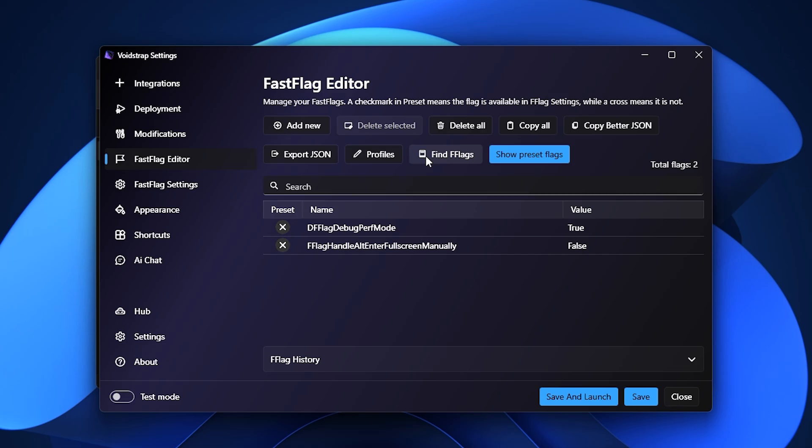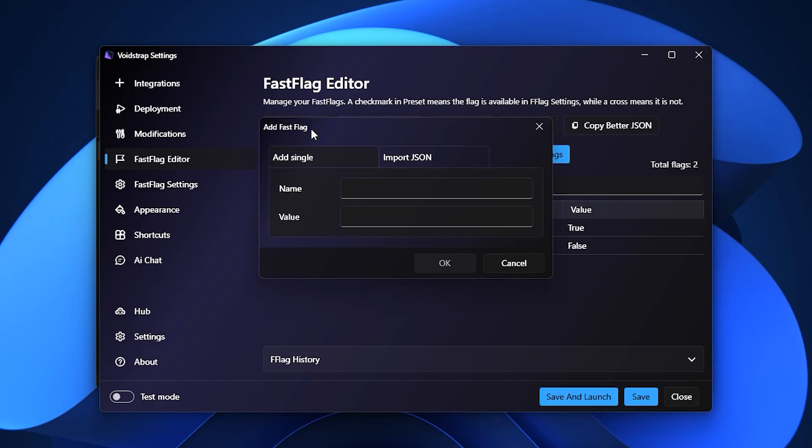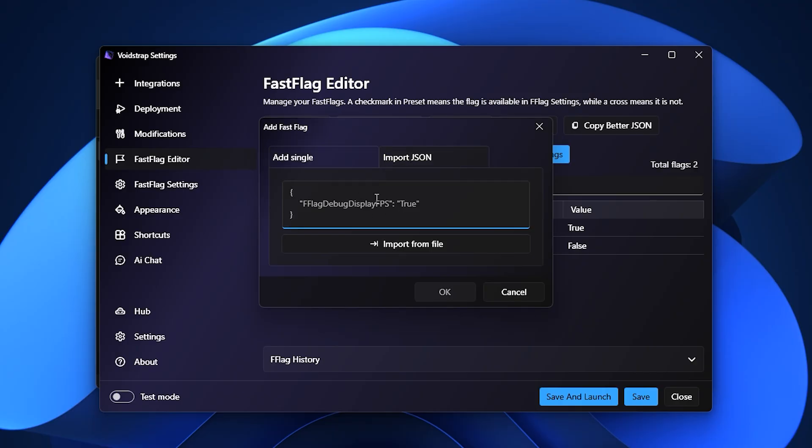Even better, it supports profiles, so you can save entire sets of Fast Flag configurations and switch between them depending on your needs. This makes Voidstrap much more flexible for users who like to experiment with multiple setups. To apply your Fast Flags, simply click Import JSON, paste the copied flags, and save.